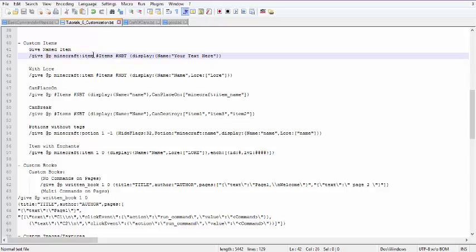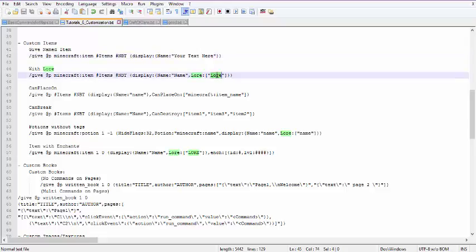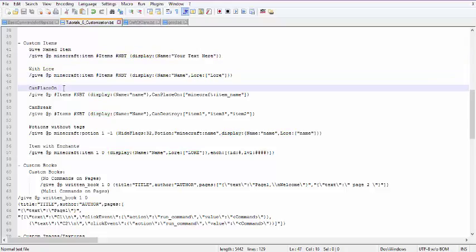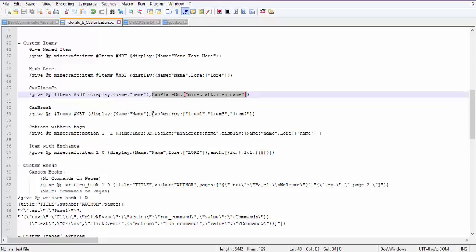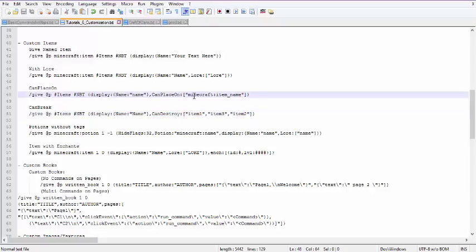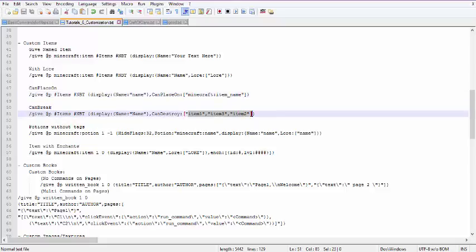If you want to give it lore — the text underneath the name — you can add lore under the display tag as well. For can place on, you have a special CanPlaceOn tag and you specify what it can be placed on. Can break would be CanDestroy. You can also use a list in CanPlaceOn if the item can be placed on more than one thing — you just add a list there.